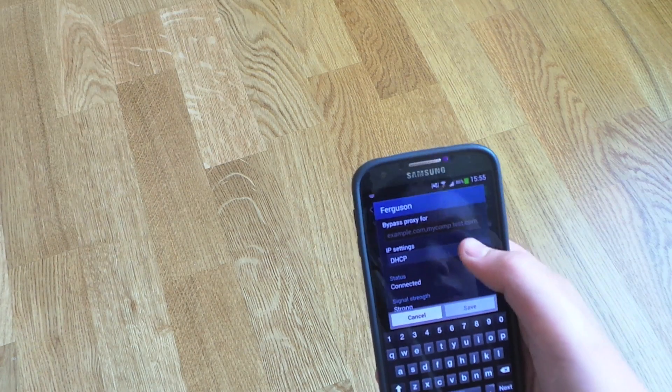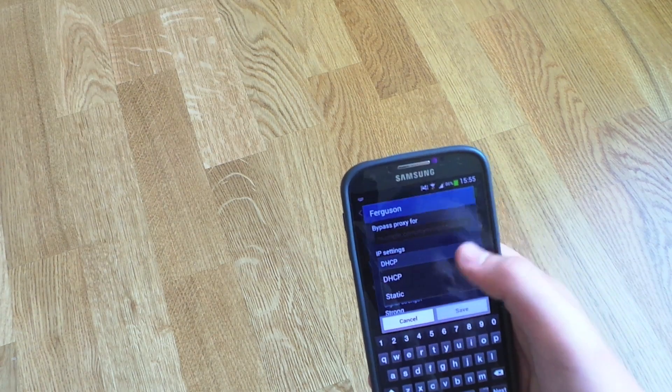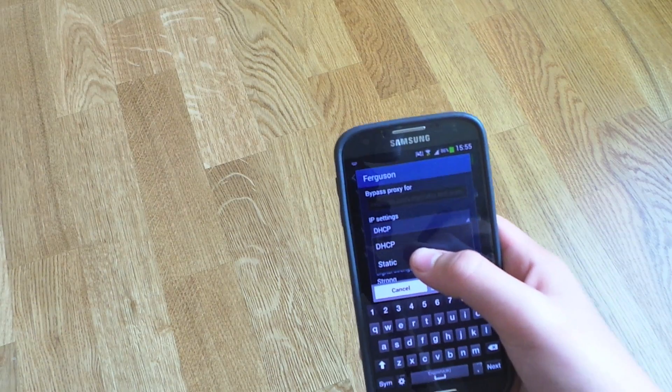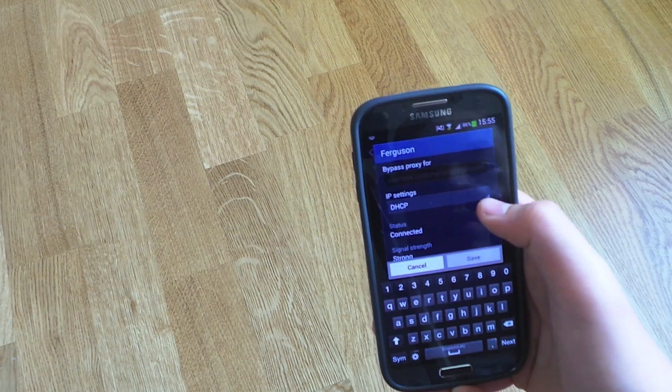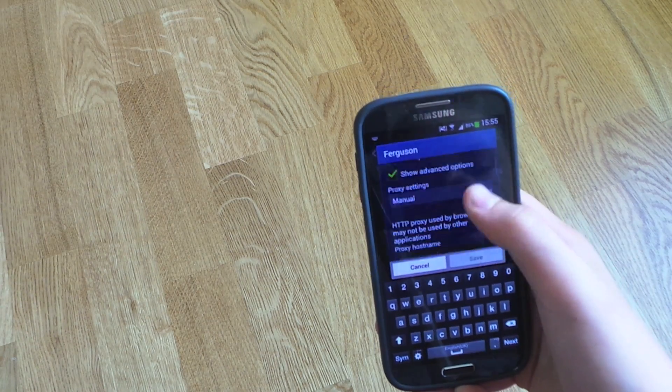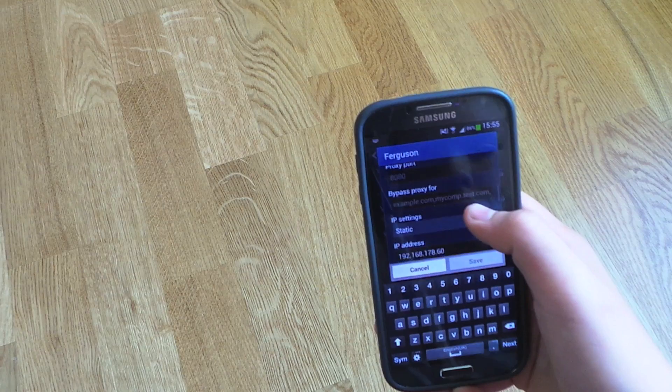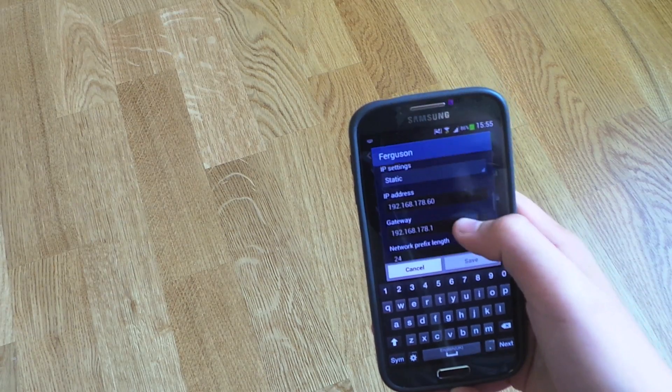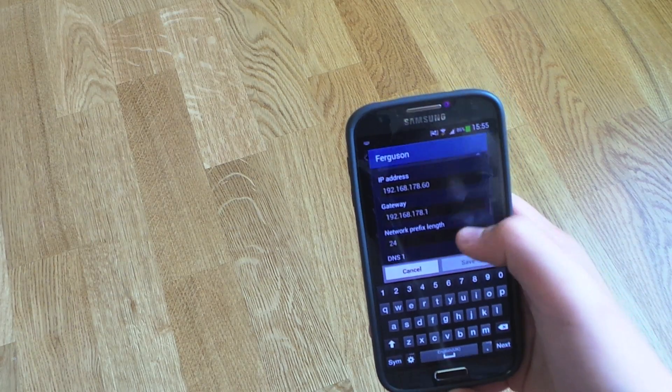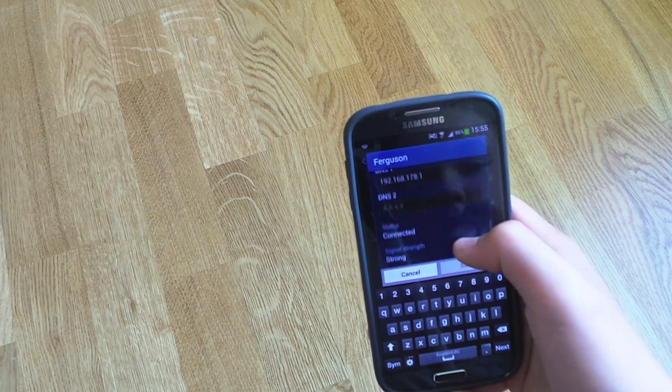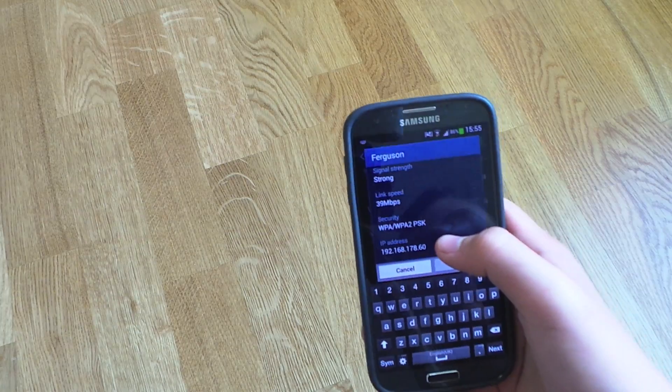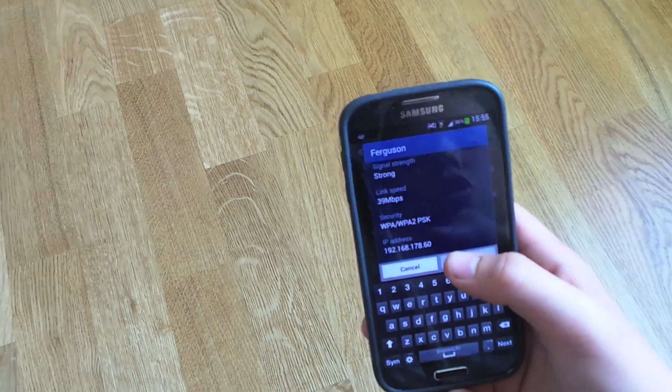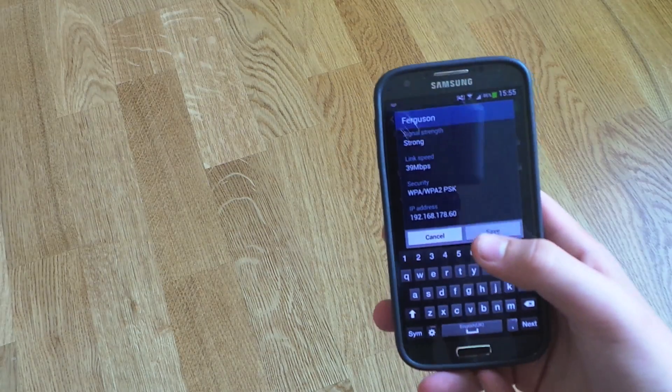You want to put it down to static. And then you have the option to change your IP address too. So it's as simple as that, really quick tutorial on how to change your IP address.